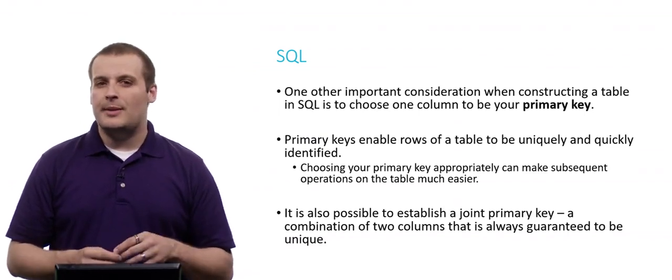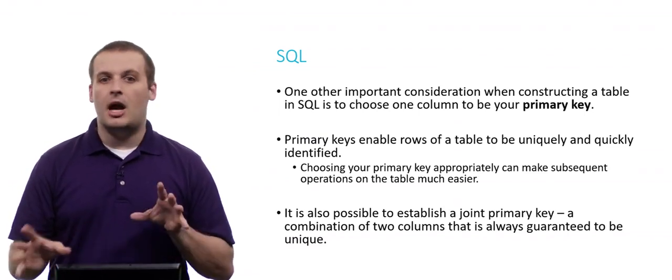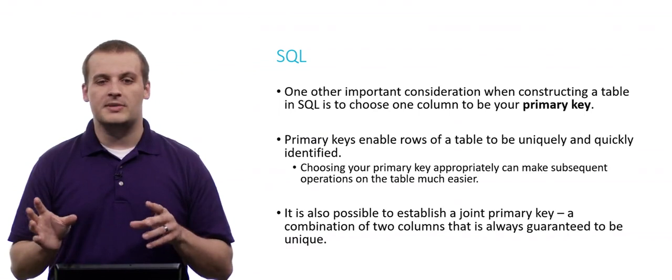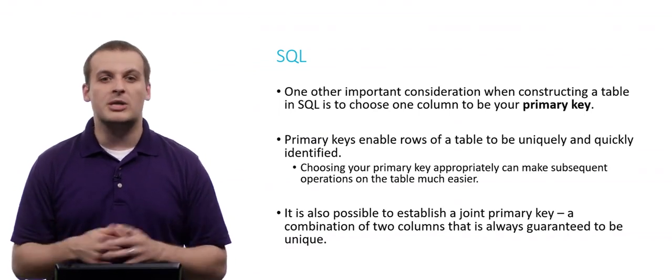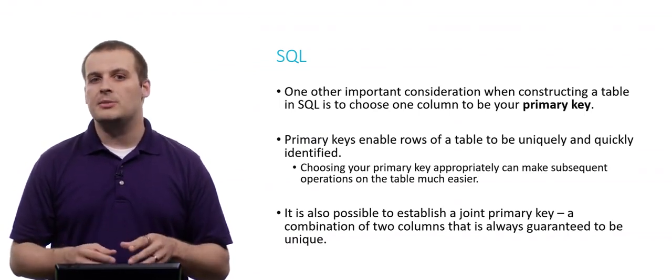Now it's also possible to establish a joint primary key, which is just a combination of, say, two columns, but it can be an arbitrarily large number of columns, that is always guaranteed to be unique. So I can have one column that can always have As, or Bs, or Cs. I can have another column that has 1s, and 2s, and 3s, and 4s. I can have multiple As, and multiple Bs, and multiple Cs, multiple 1s, 2s, and 3s. But across all of those rows, I'm only ever allowed to have one combination of A1. I can have B1, C1. I can have A2, A3, A4. But there's only ever one combination of those two columns that is unique. That would also be acceptable, because that is a joint primary key.